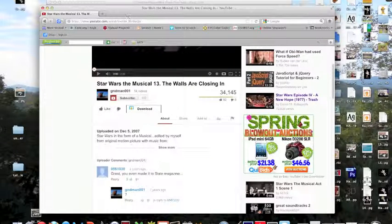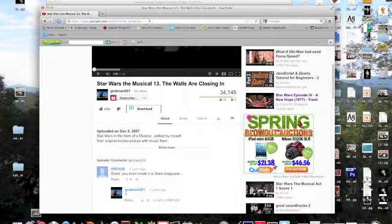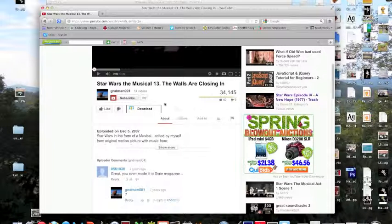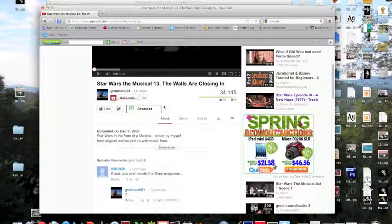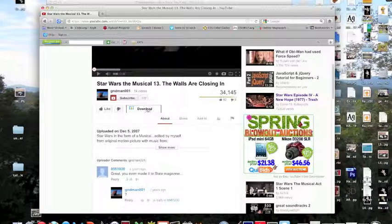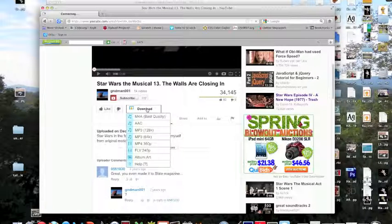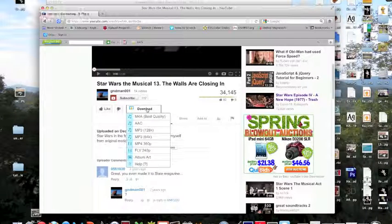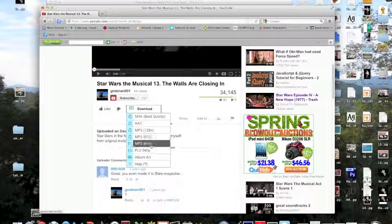If you go to YouTube to your video that you want, you should see this download button. If you click, you get a drop down. Pick MP4 360.